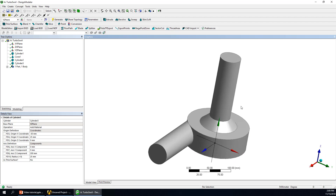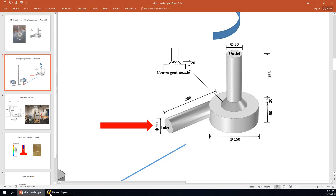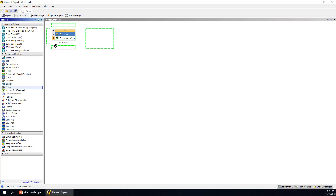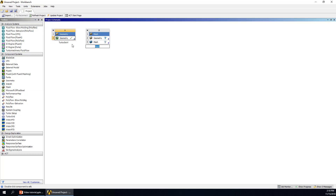Then we can turn this geometry off and go to the mesh part. Click mesh and drag it here — you can click to any position of the green part and drag the geometry to the mesh directly. Double-click the mesh to go to the mesh window.